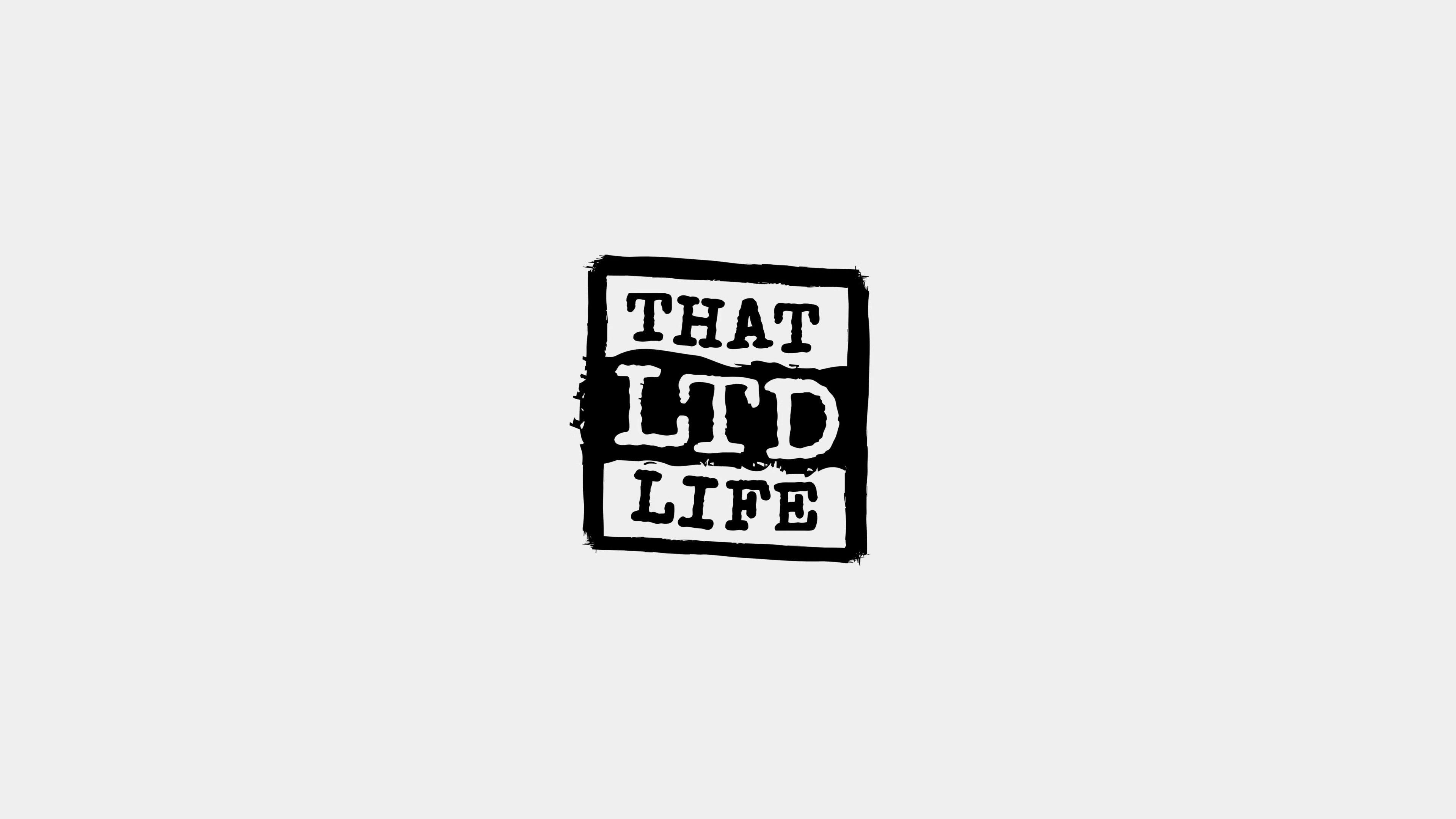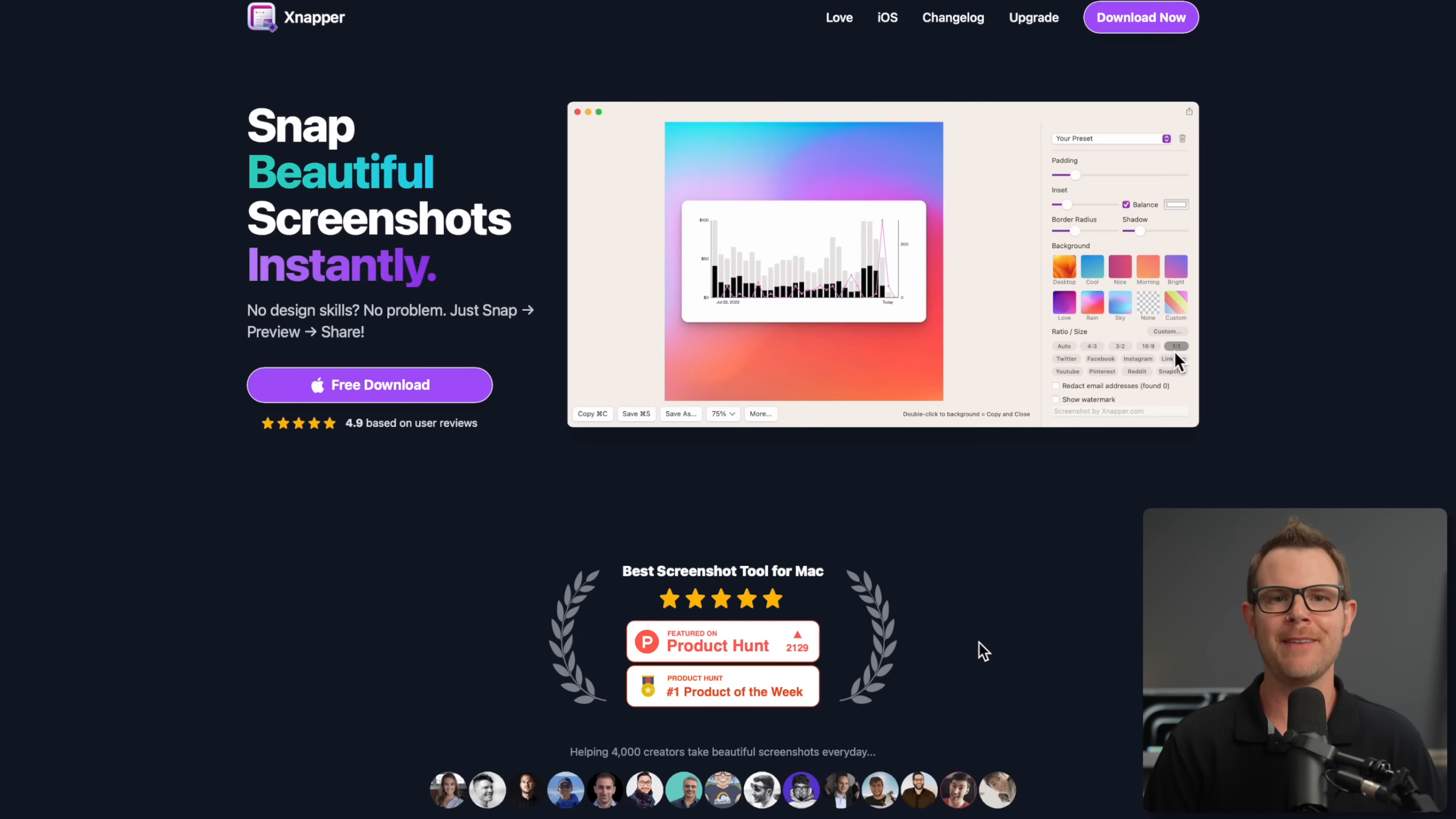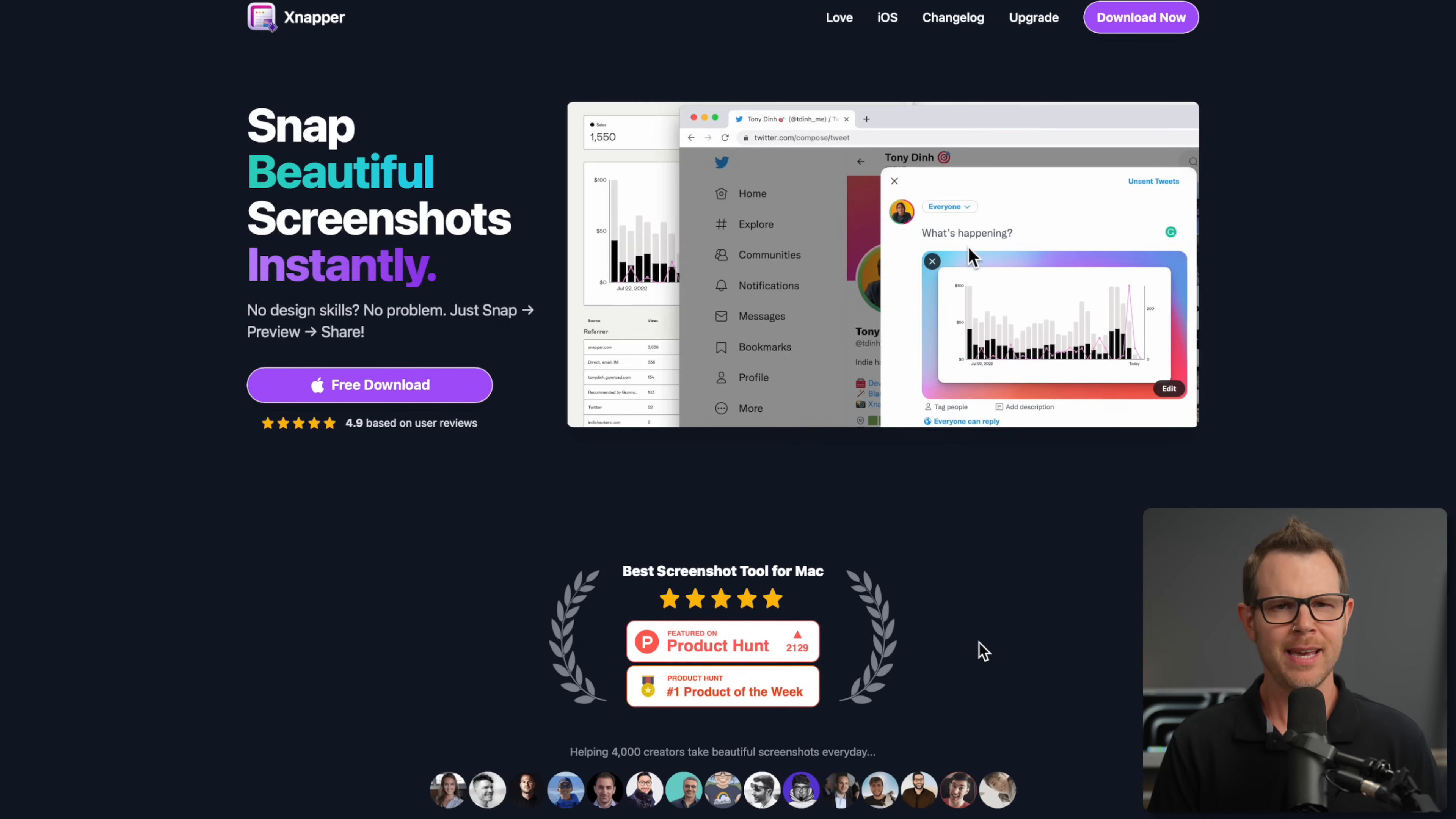Coming up today on That LTD Life, we're checking out Snapper, a Mac-based screenshot tool that will have you taking the most beautiful screenshots of your life, even if you don't have an artistic bone in your body.